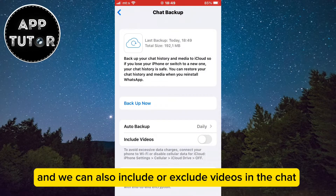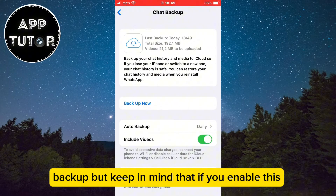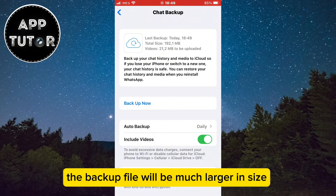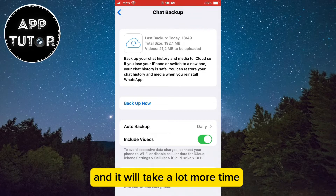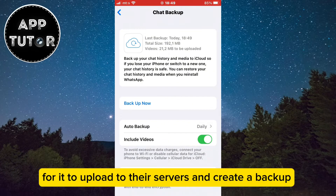You can also include or exclude videos in the chat backup. But keep in mind that if you enable this, the backup file will be much larger in size and it will take a lot more time to upload to their servers and create a backup.